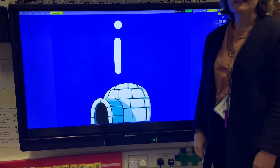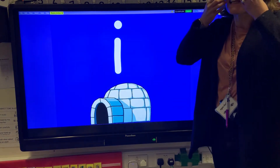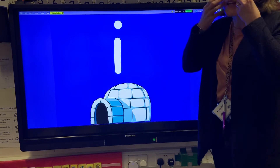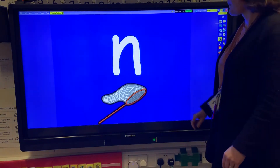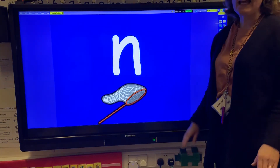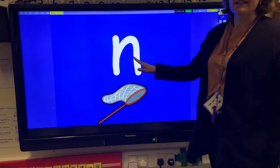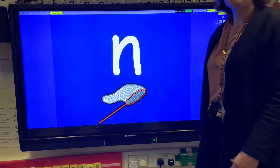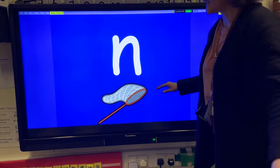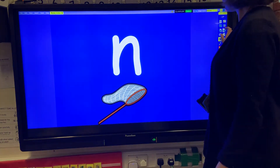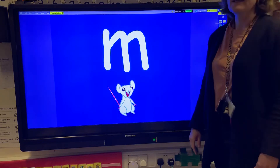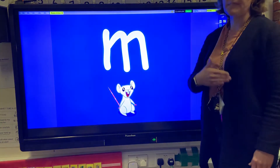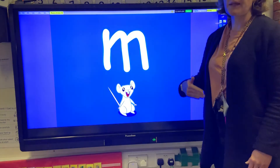The letter I makes the ih-ih-ih sound. We itch our face. The letter N makes the nnnnn sound and we pretend we're an aeroplane coming into land. The letter M makes the nnnnn sound and we rub our tummies.